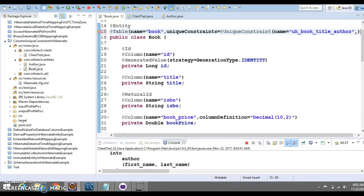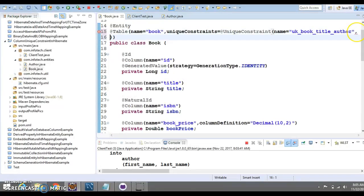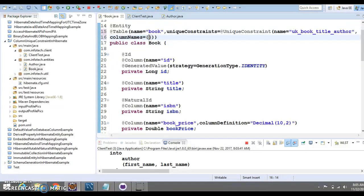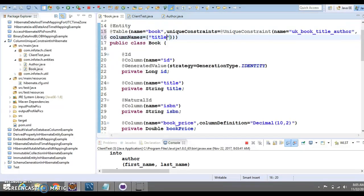Now, after putting the comma, let's come to the new line. After putting the comma, you need to specify column names and here in column names in curly bracket, you can specify the column names separated with the comma on which you want to apply the unique constraint. First column name, I would like to apply title. I would like to mention the title and second is the author_id, author underscore ID.